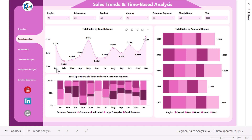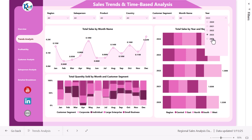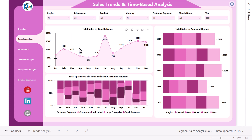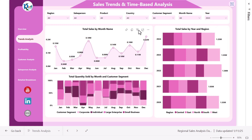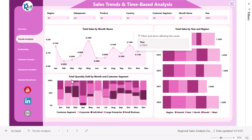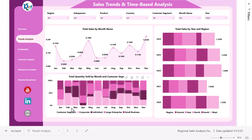This is the trend analysis page where we are showing sales trend and time-based analysis. First we are showing the month-on-month total sales. You can change the year from here — select a year and it will automatically show the trend for that particular year. We are also showing total quantity sold by month and customer segment, as well as year-on-year total sales broken down by region.